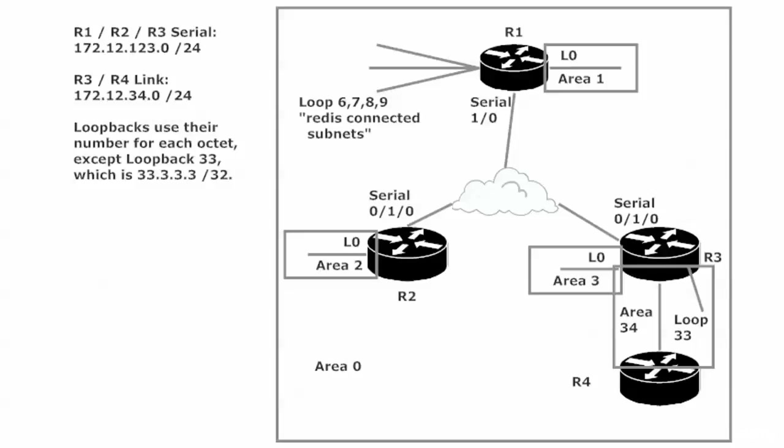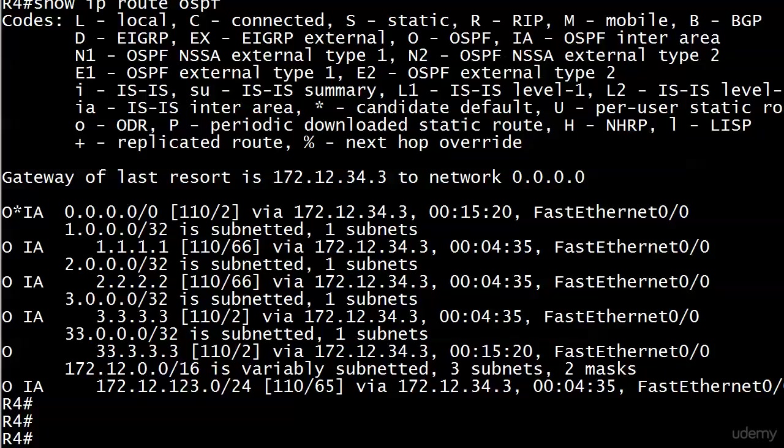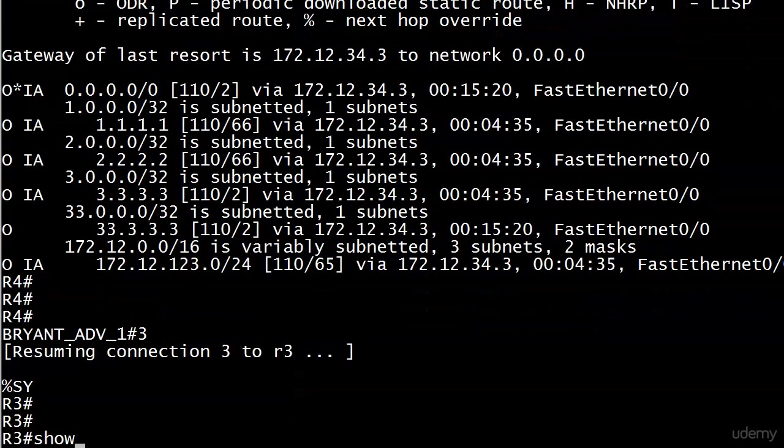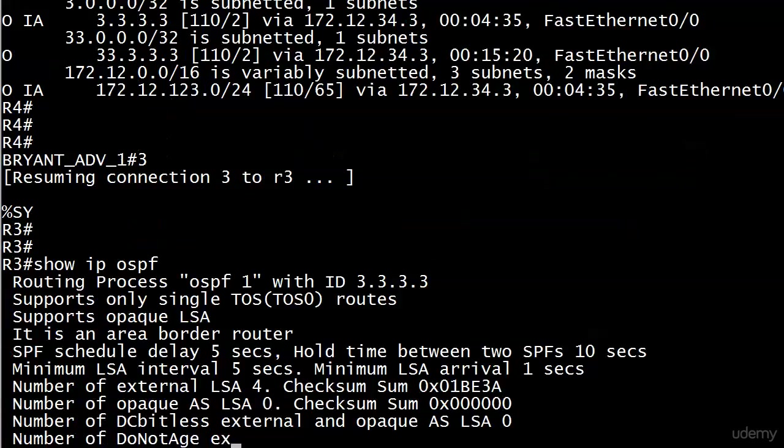Router 4, of course, is not going to be an ABR because it only borders one area. So let's go ahead and bring our equipment back up, and I believe, before we do that...